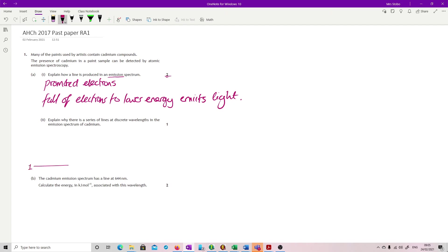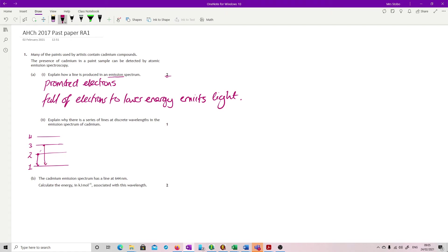So we can have different promotions to different levels within this. So if we have an electron which has been promoted to 2, its fall to 1, this would give one line. If it's promoted to 3, the fall to 1 would give a line. 4, different line.